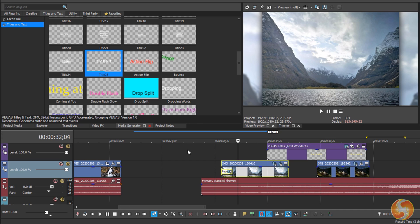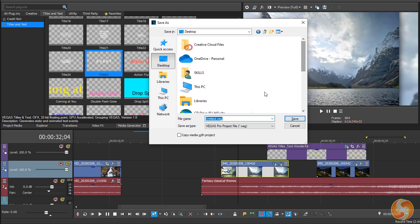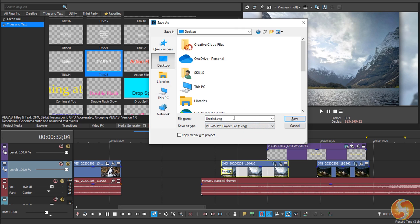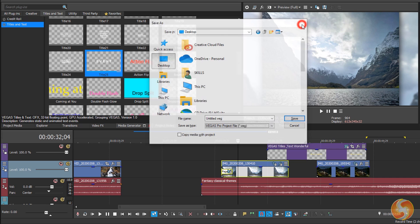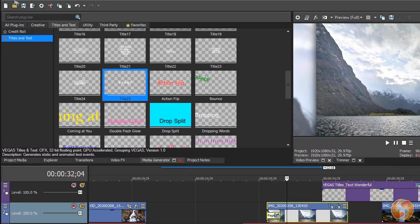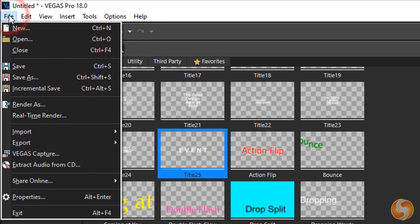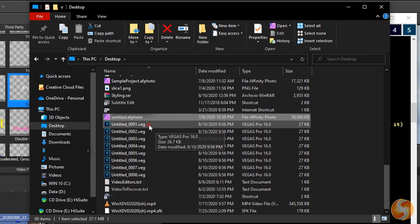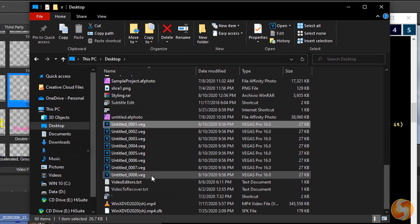To save the current status of your work, including the current marker position on the timeline, use Ctrl and S. This saves a .veg project file that you can reopen any time. You can also use Incremental Save to save new .veg files that include a counter for a correct versioning.